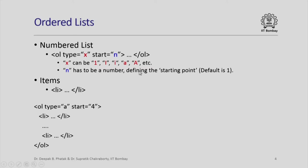For example, if I say ol type="a" start="4", that means ordinarily the list items would be listed as a, b, c, d, e, f, but because I have said start equal to 4, the list will start with d instead of a.